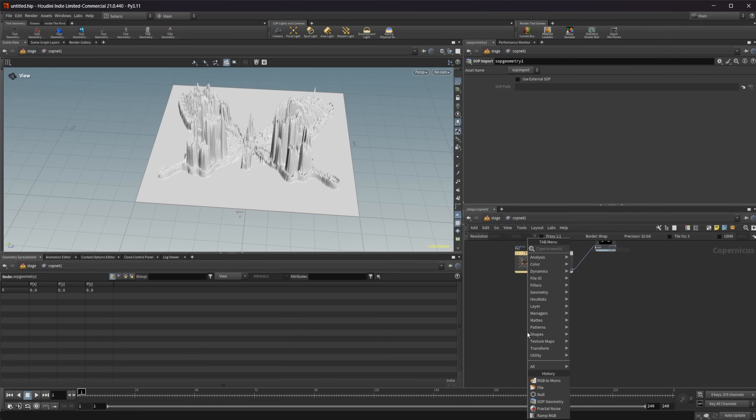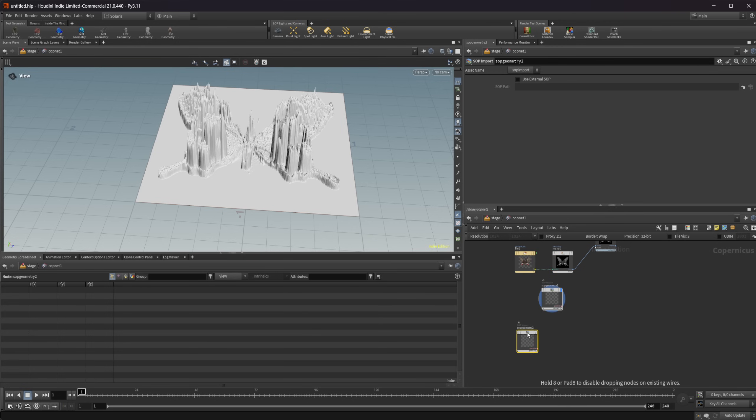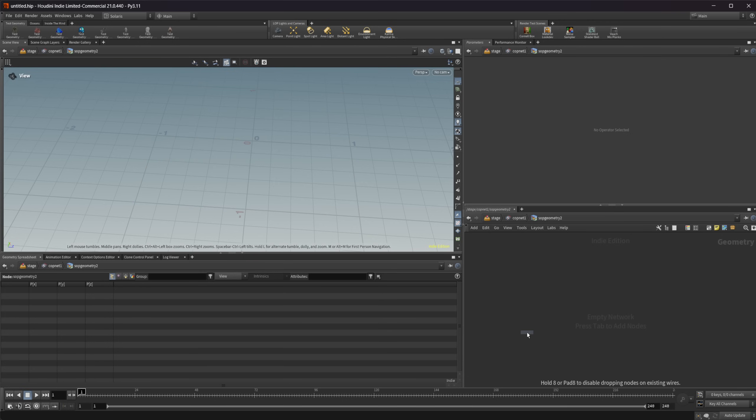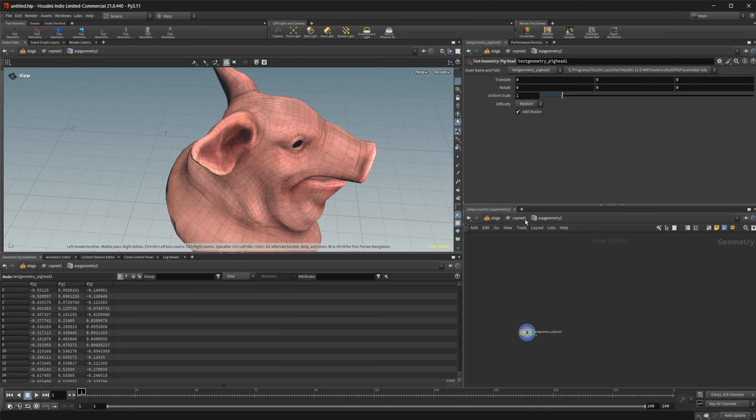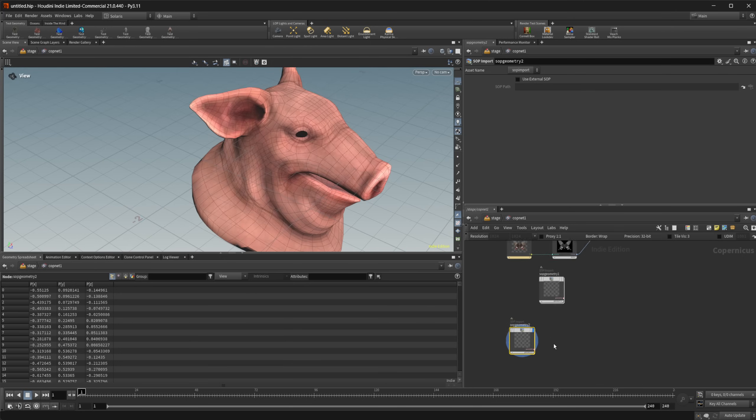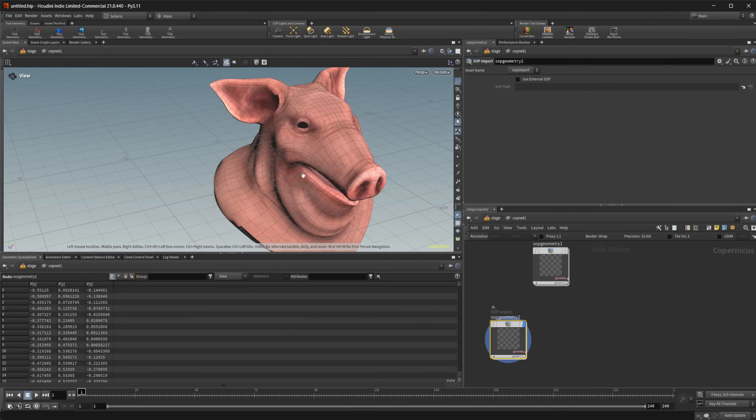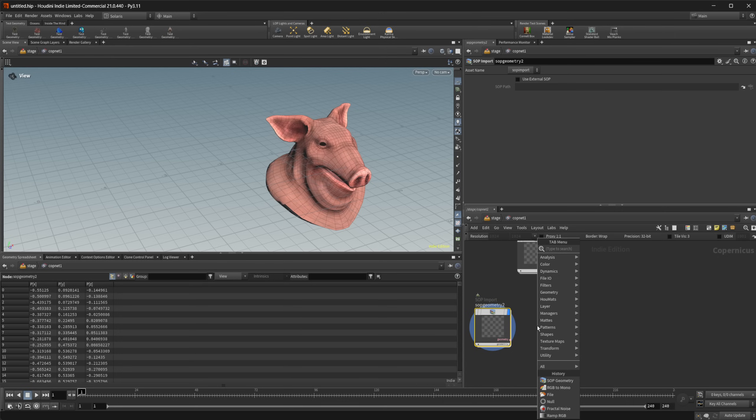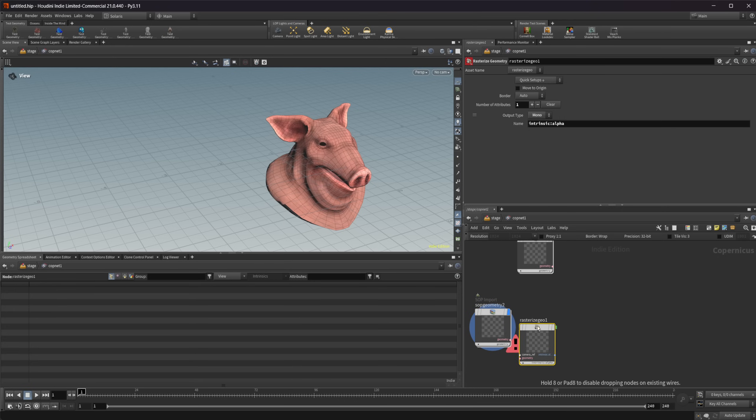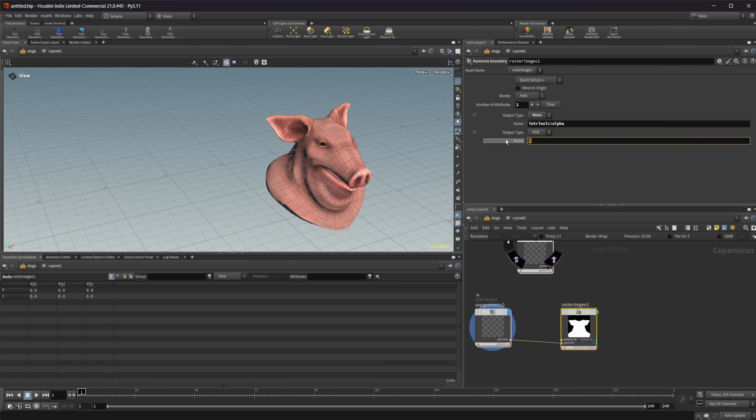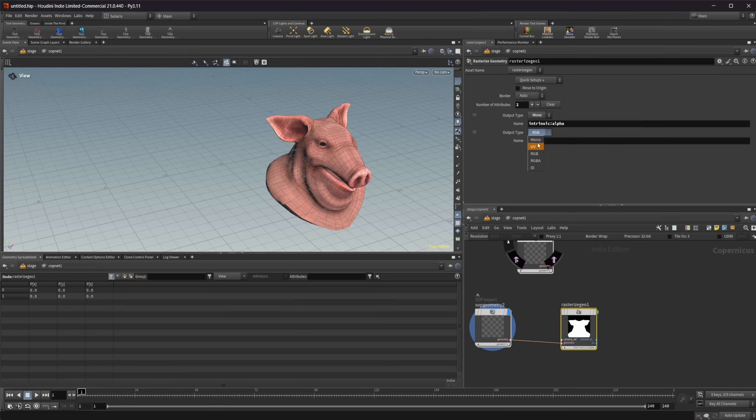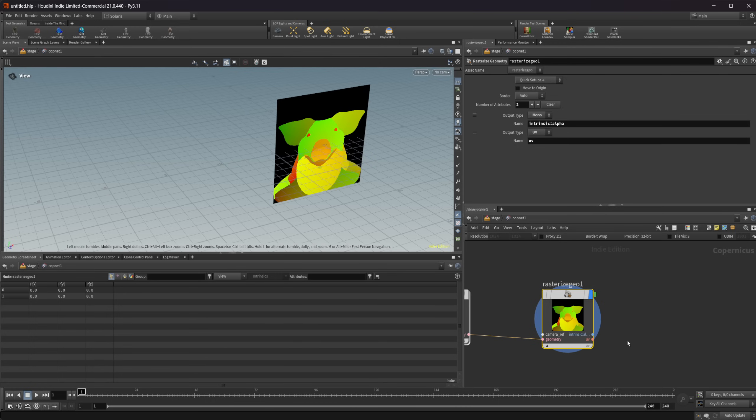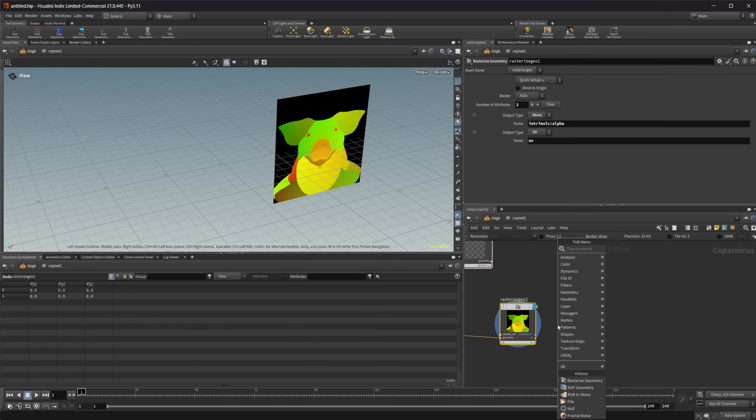Let's look at geometry real quick. Again, we have a SOP geometry that we can drop down, and I can drop down a pig head here. You can see that we have our pig head being brought in here. Now I can do a couple of different things here, I can rasterize the geometry. I can take this and let's add an attribute called UV, because we have UVs on these. Now if I look at this and view our UV space, you can see that we have our UVs there.